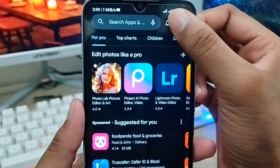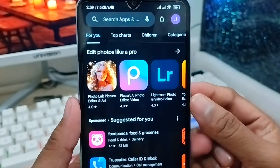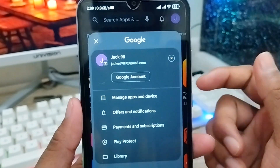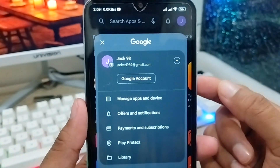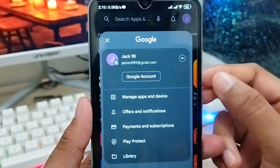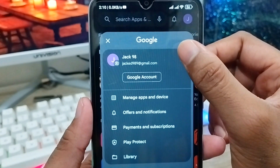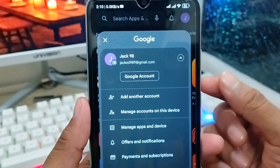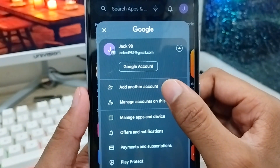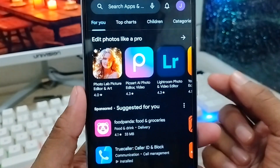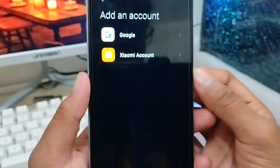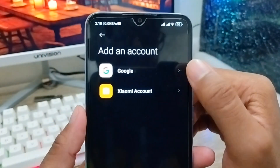As you can see, I already have my personal Gmail account here, but I'm going to create a new Gmail account without any phone number. You need to click the arrow icon from here and tap 'Add another account.'